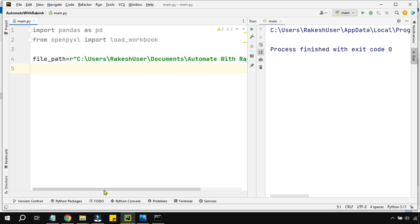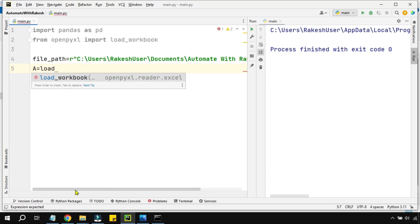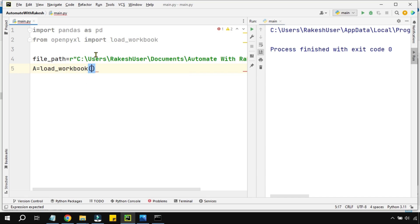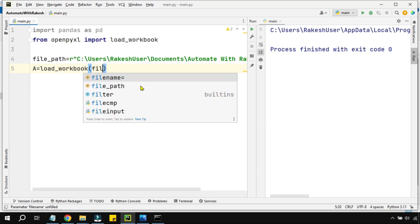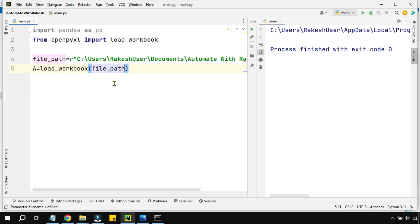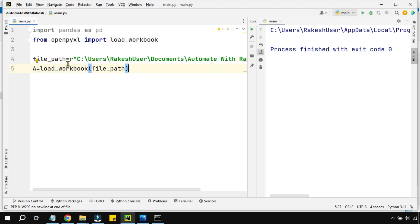After this, I am going to create a variable called 'a' and set it equal to load_workbook(file_path). This will load the file from its exact location on your hard drive into memory, and the variable 'a' will contain it. It is just loading into memory so that you can perform functions like reading, writing, or modifying cell values.